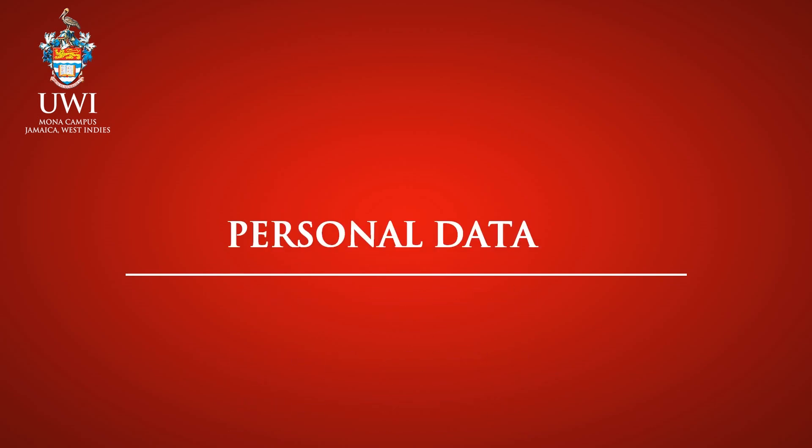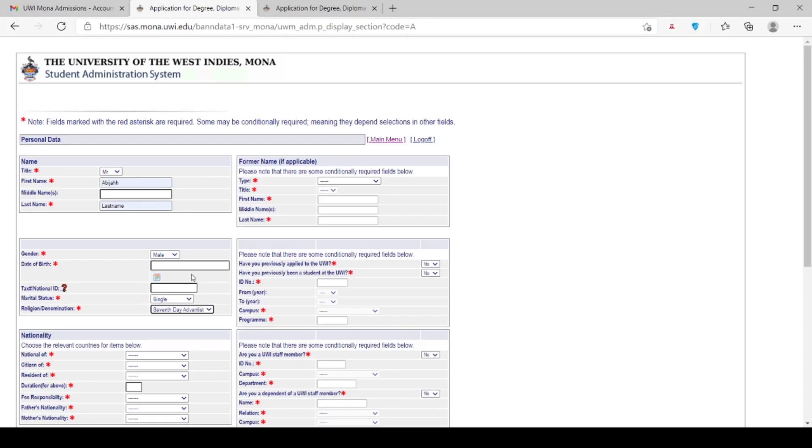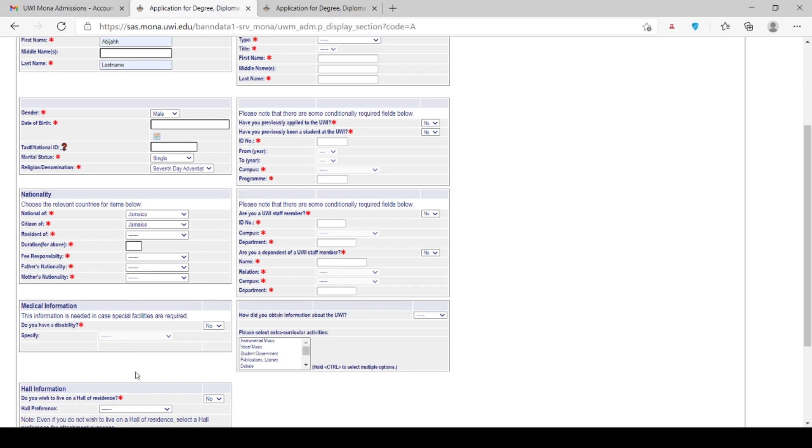Personal Data. Note: fields marked with the red asterisk are required. Some may be conditionally required, meaning they depend on selections in other fields. Kindly indicate your personal data details in this section. You will need to click the drop-down arrow to indicate your title, gender, marital status, and nationality.